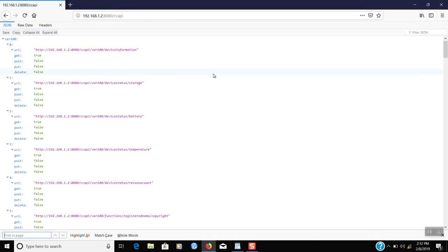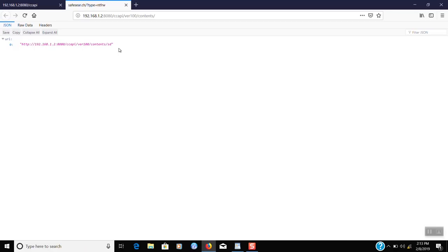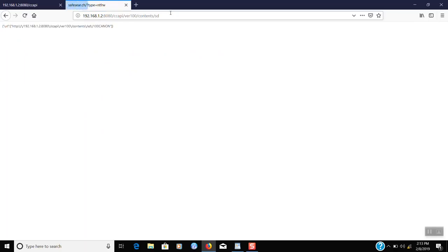We want to navigate to the SD card of the camera, so we will need to use the contents command to get to the storage device. First we need to find the contents command. Now we will copy this line and enter it in the URL bar. Depending on your browser version, you may need to remove the backward slashes. You should see a page that looks like this. Let's add that to our URL to see what's on the SD card. The commands are case sensitive, so be sure to type it in the way that is shown. Add forward slash SD to the end of the URL. Now we will see the file structure.